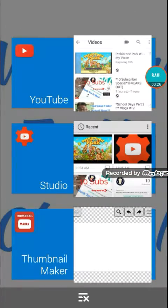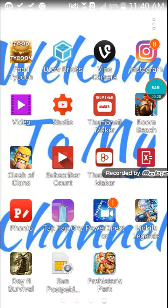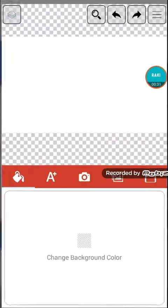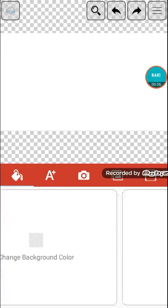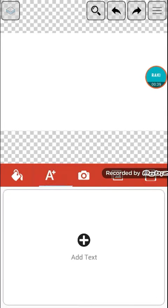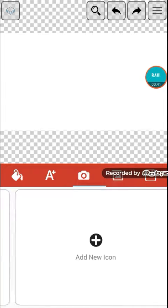Guys, I require you to download this thumbnail maker. It is an awesome app which you can make your own thumbnail. So I require you to download it.